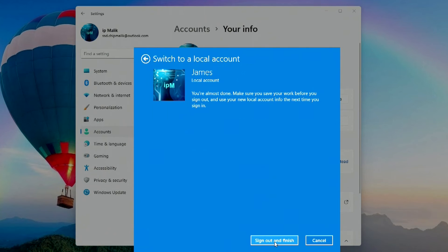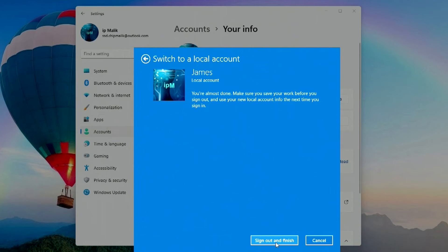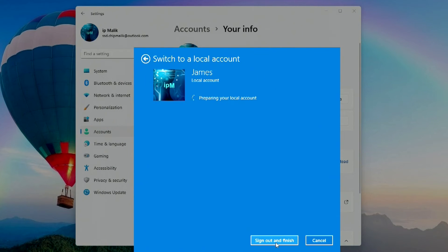Next. There is one last step before deleting your Microsoft account. You need to make sure you save your work, all applications are closed, and then you can finish this process. I click Sign Out and Finish.